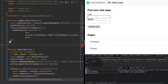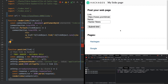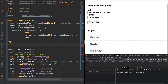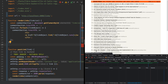So let's say I wanted to post Hacker News — I can just put the link in there, put the name in there, click Submit Link, and there is my Hacker News link. So I can go there if I wanted to.